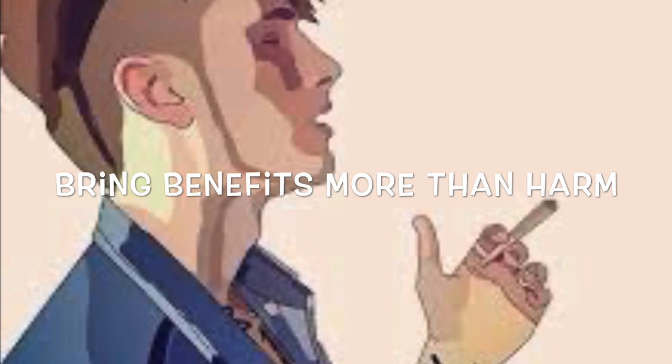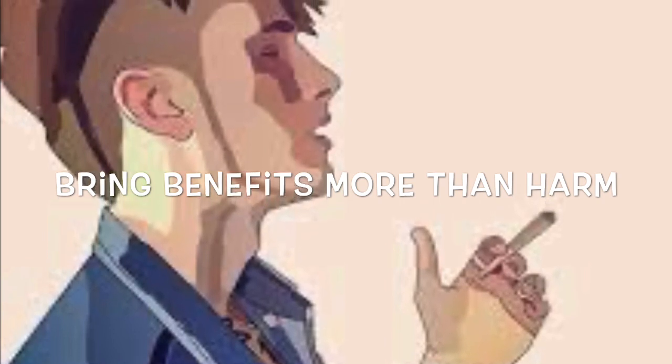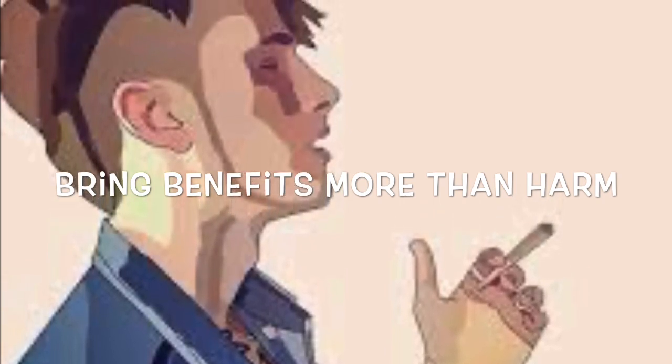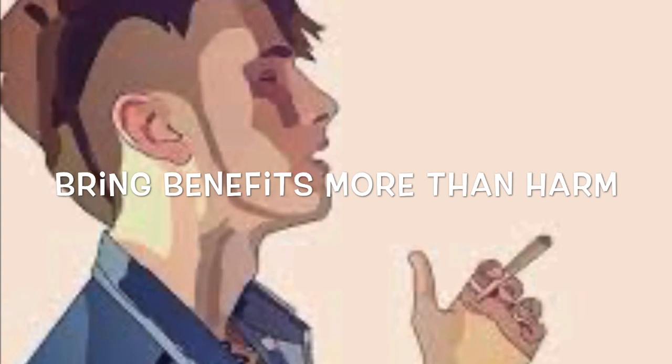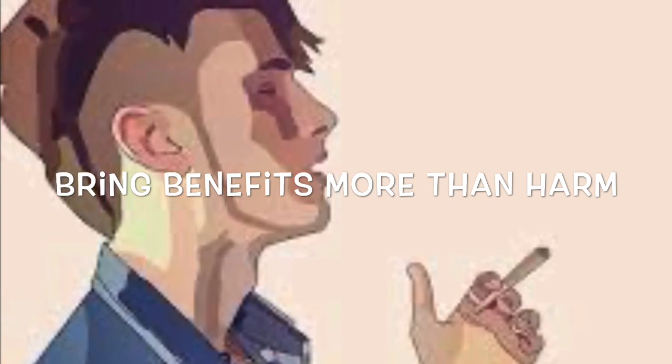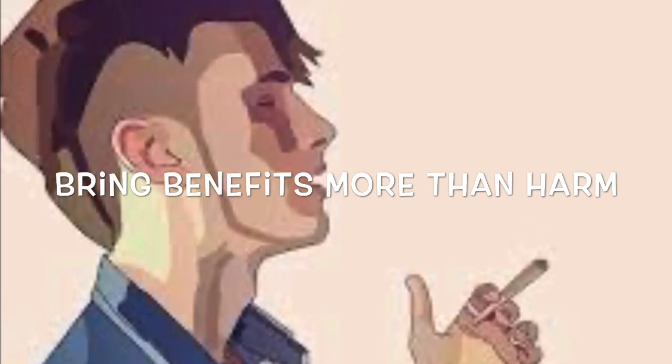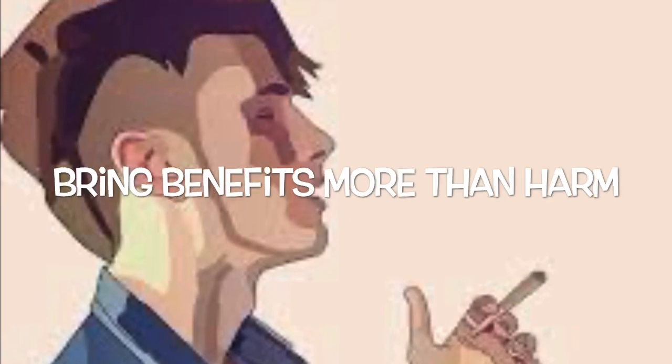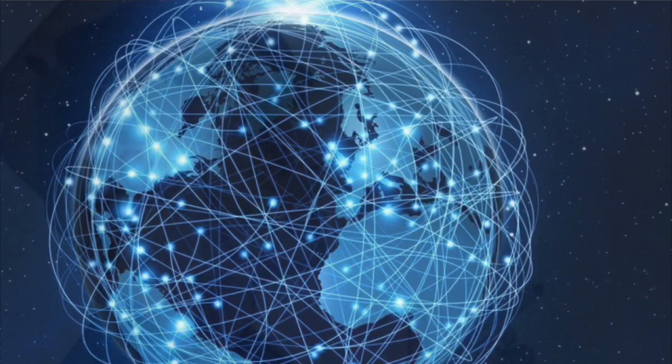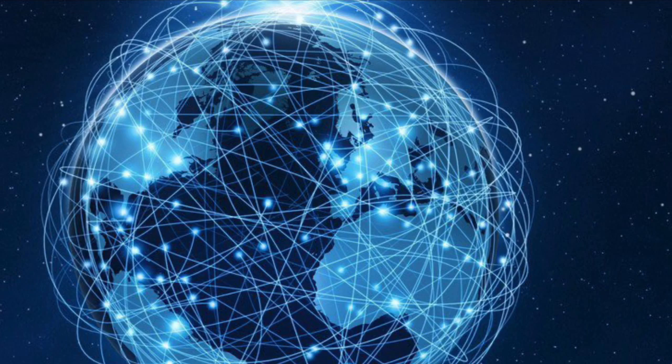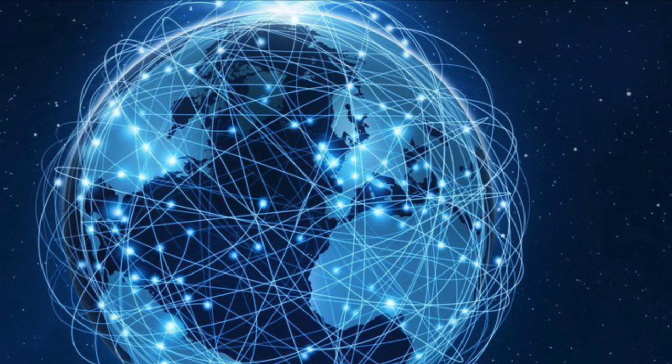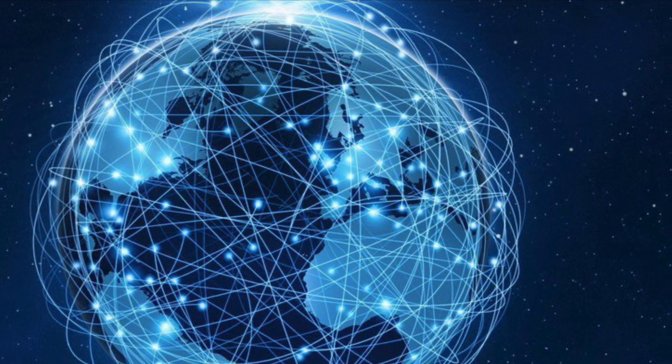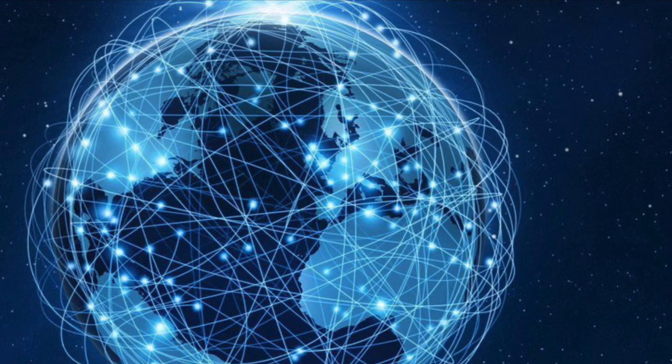We believe that piracy brings more benefits compared to harm as piracy can give them wider exposure. What is meant by wider exposure is they can be known by everyone who knows how to surf the internet. Internet is a place where we can search for any information that we want for free. Having to pay for something will make the site less visited.